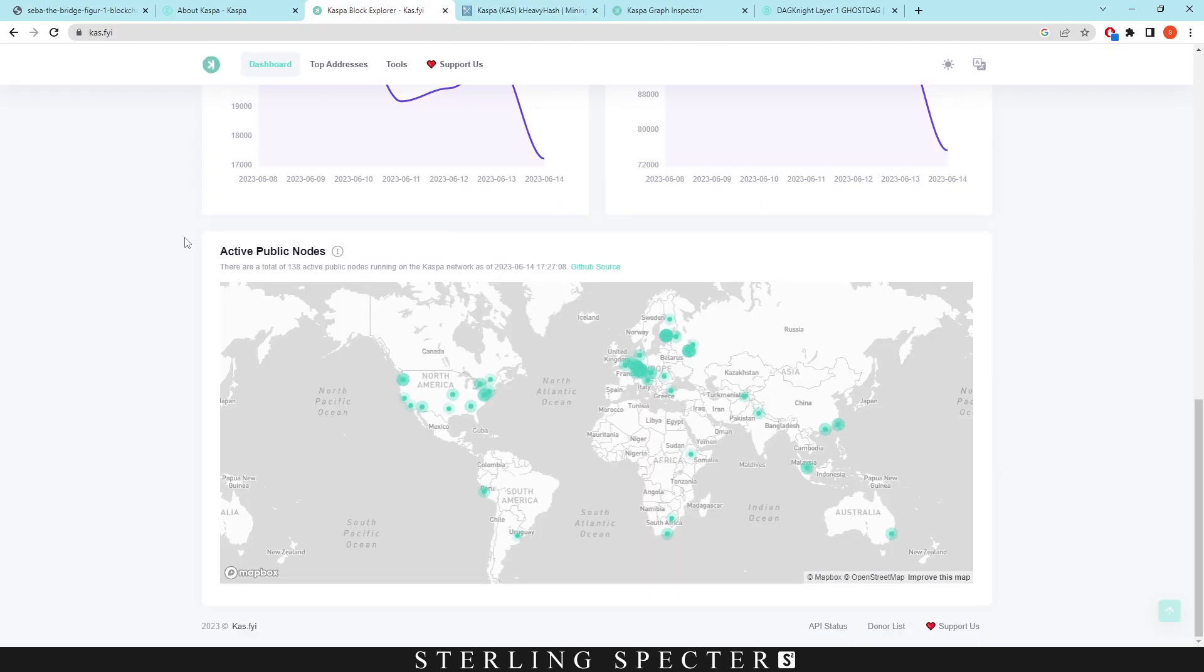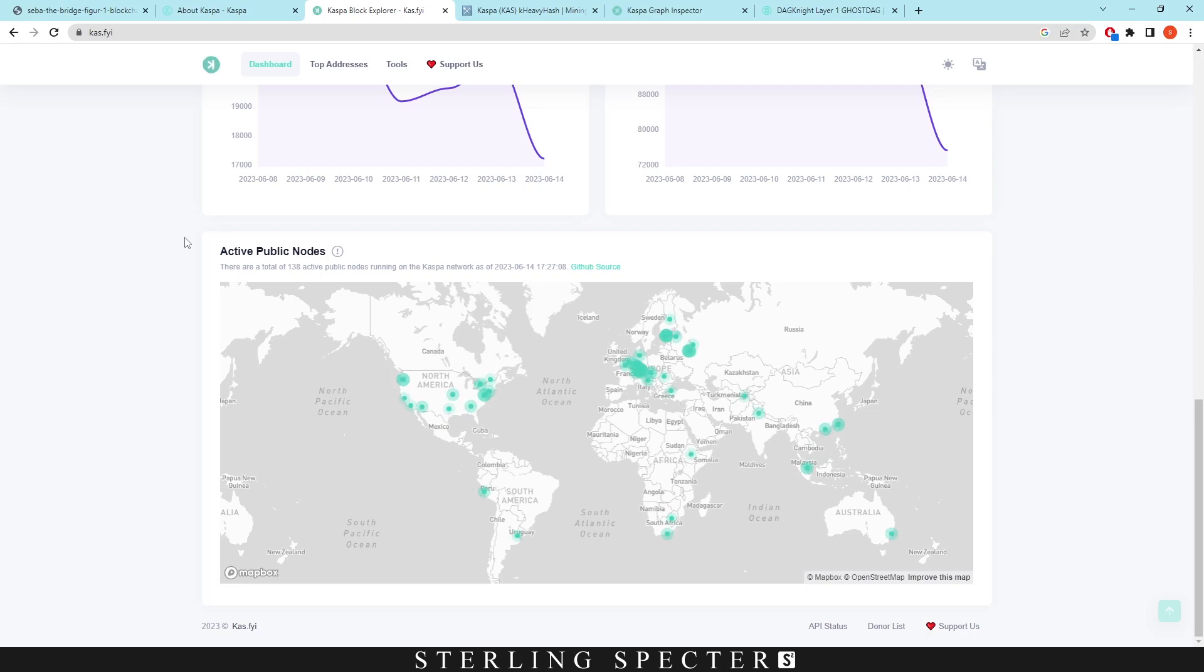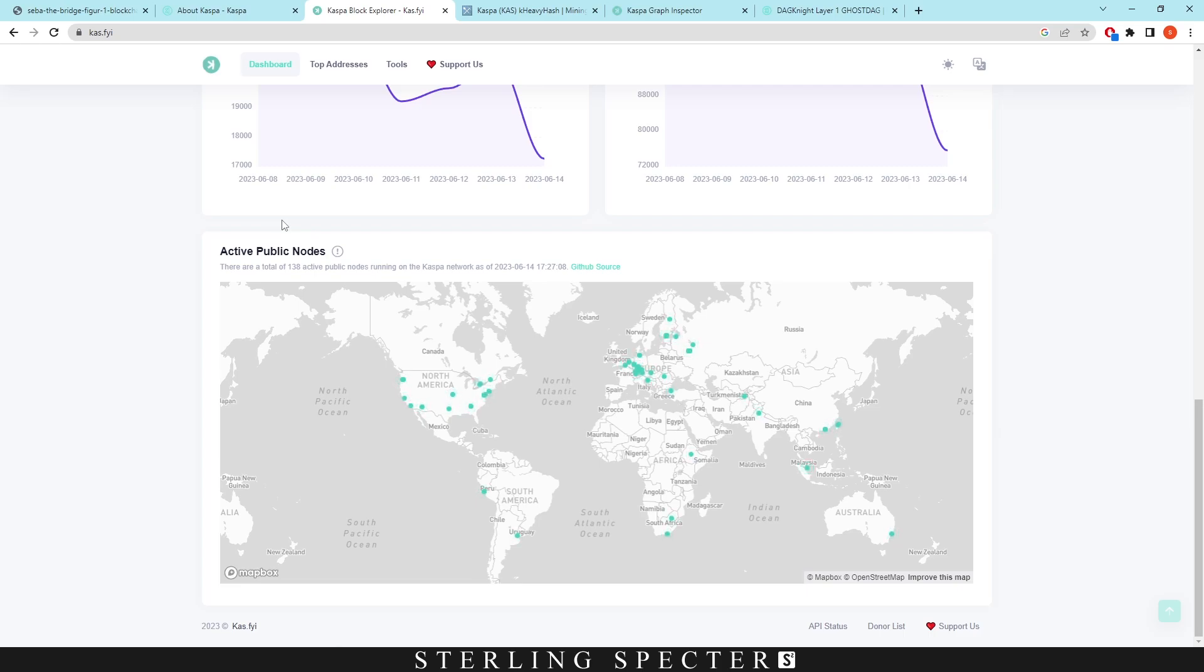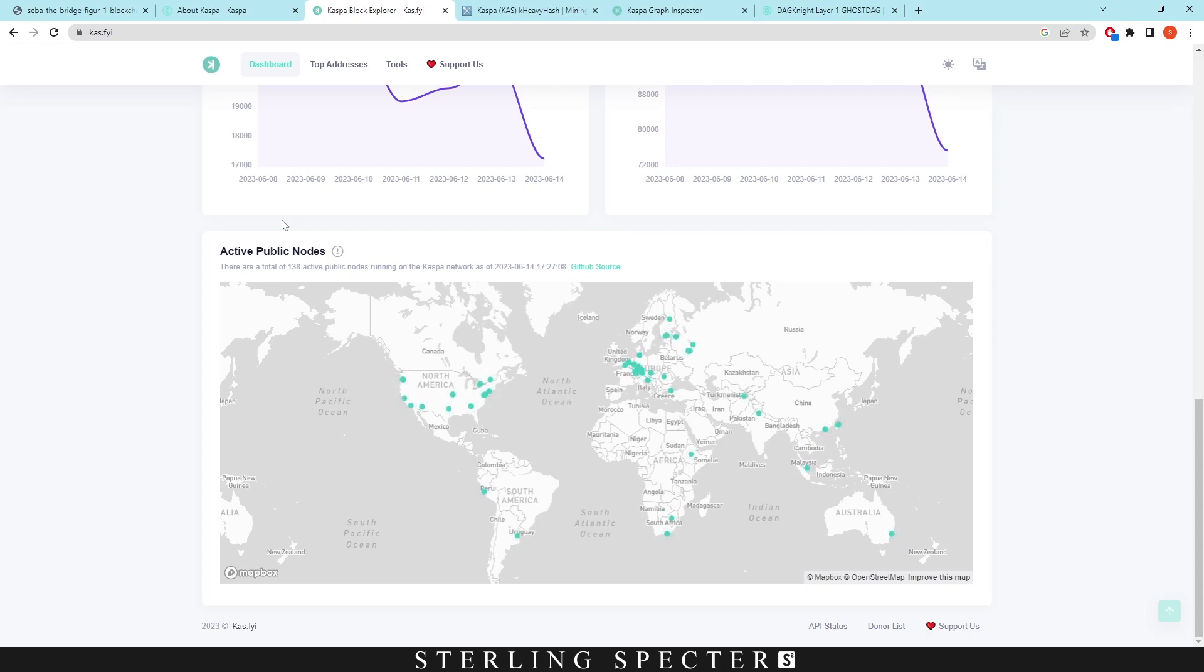And to also further this decentralization we have the blocks per second on the network, which will also kind of roll into the speed of the network. However, blocks per second, if you have more blocks per second it means that more miners could find more blocks and therefore you could decentralize with solo miners way more. So the more blocks, the less it would take to solo mine if that makes sense.